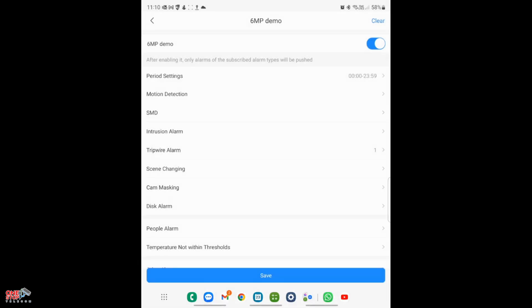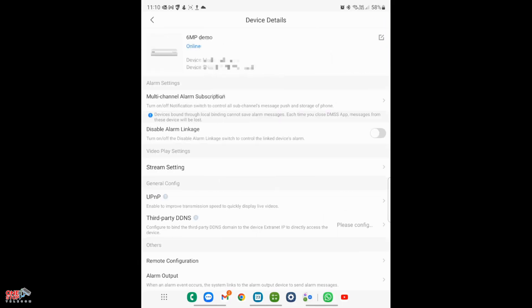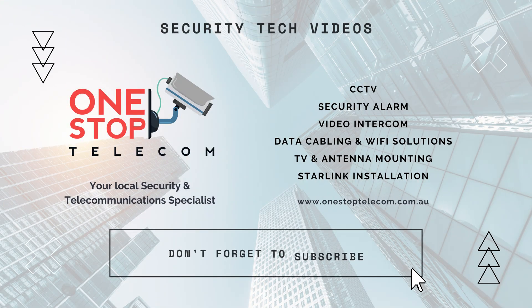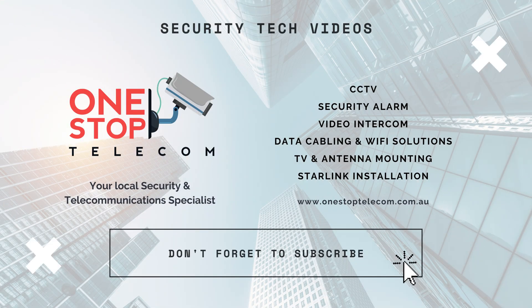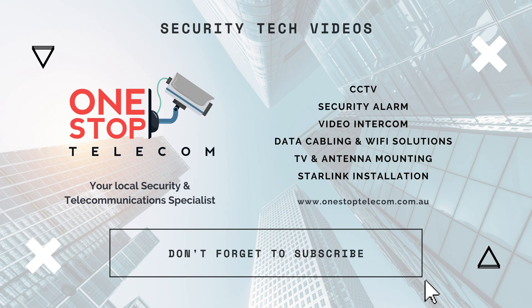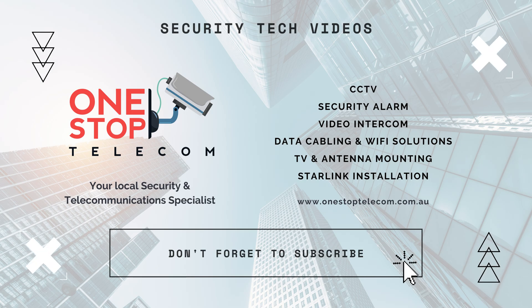And that's all there is to set up tripwire alerts on the Dahua NVR and DMSS app. Subscribe to our YouTube channel for the latest updates, reviews, and tutorials. Thanks for watching and goodbye until the next video.